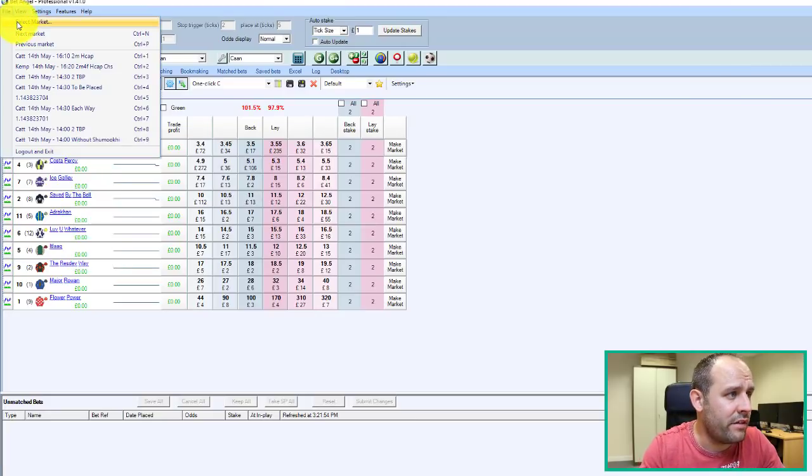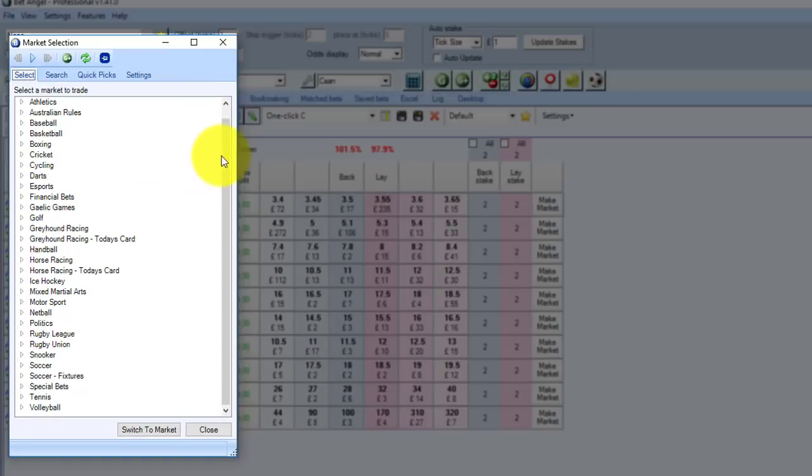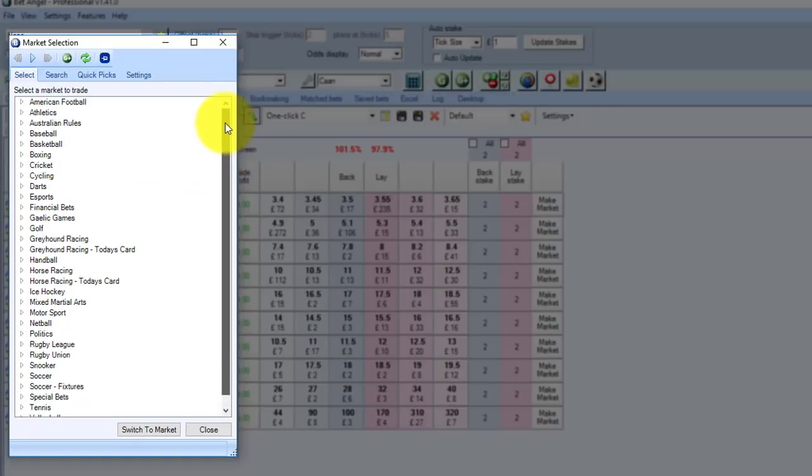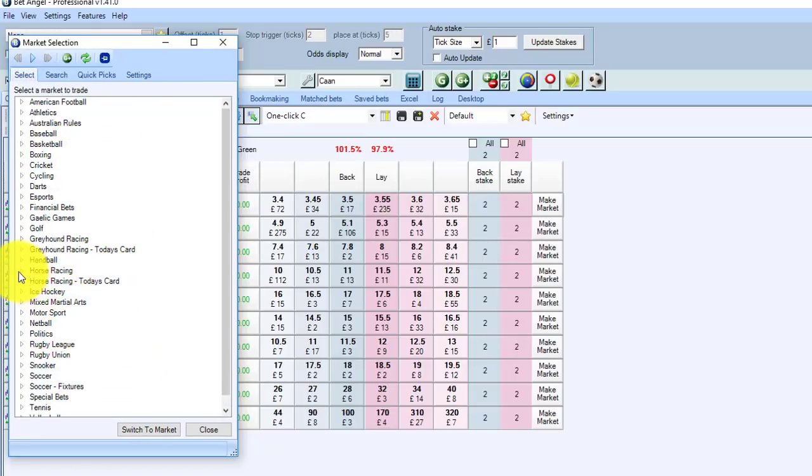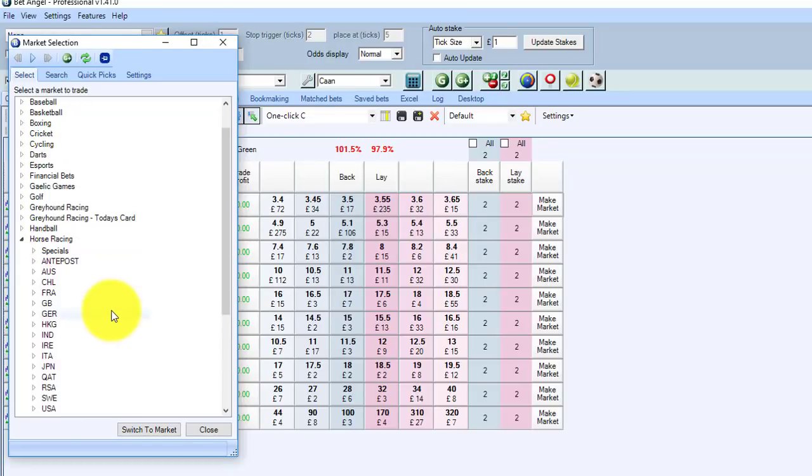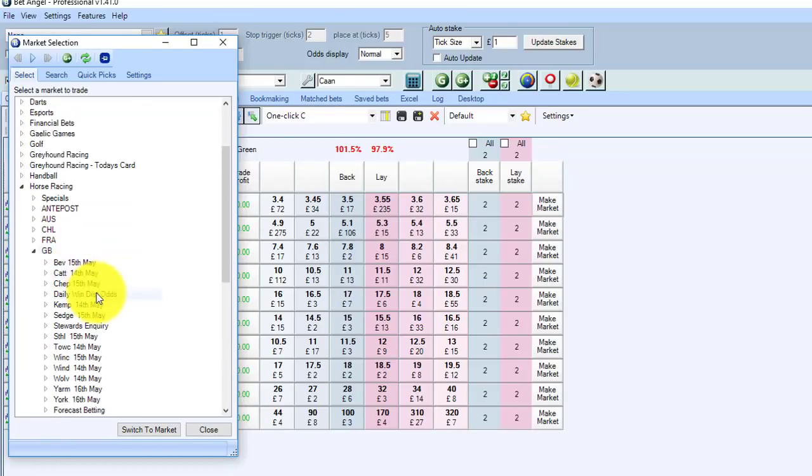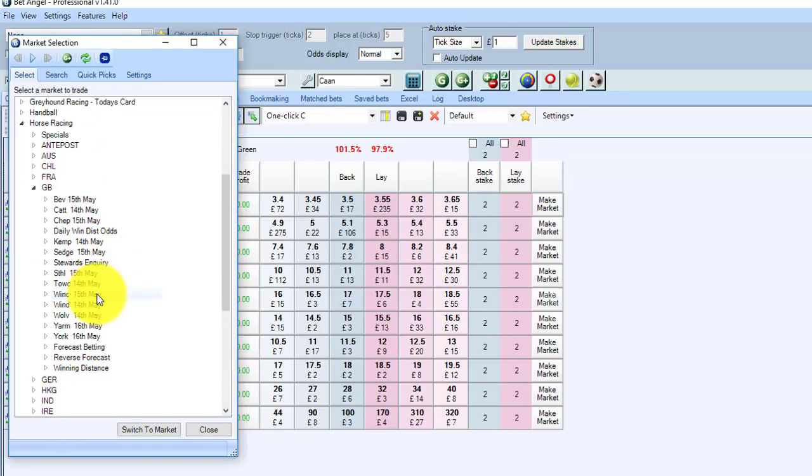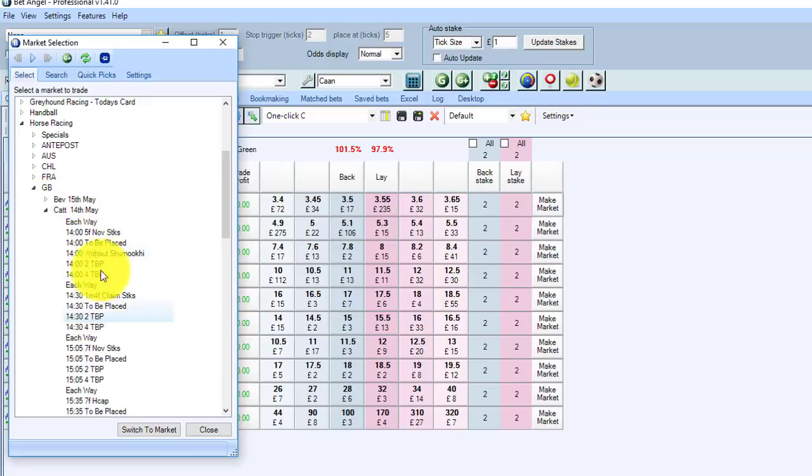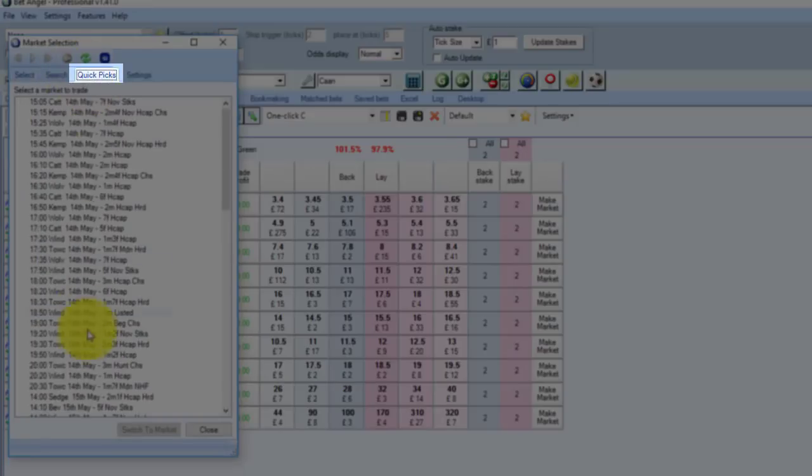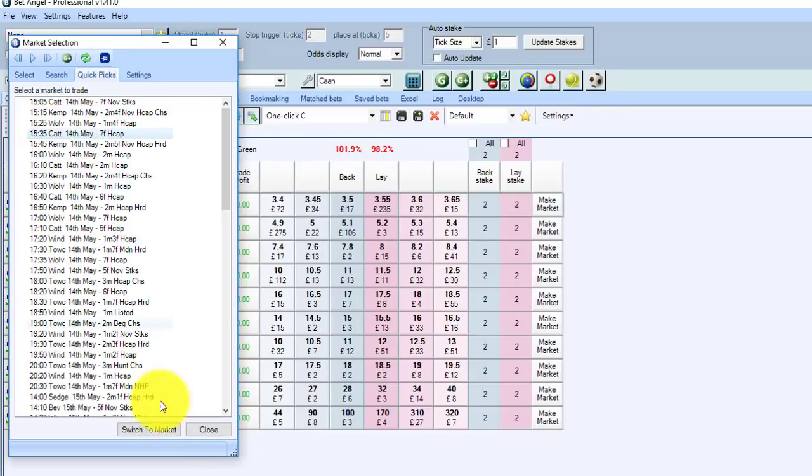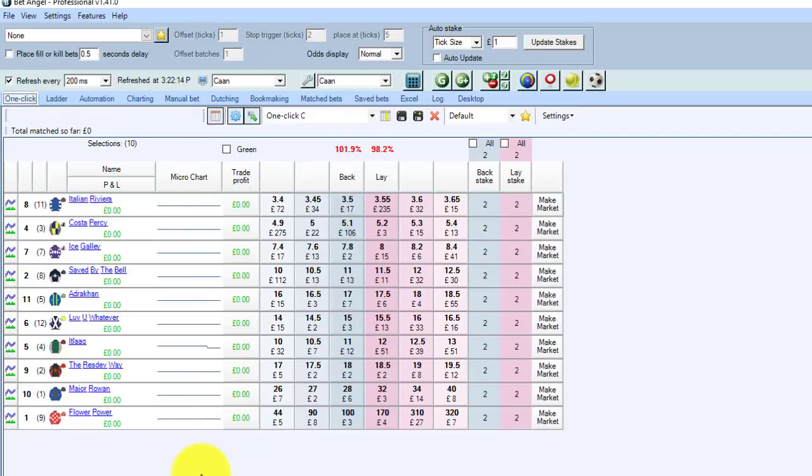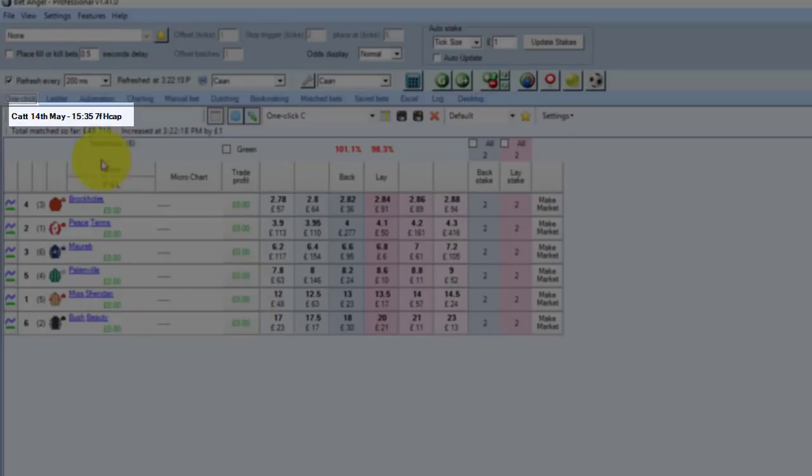So if we go over to the market selector, it's broken down by sports. This often gets a little bit confusing, I find, when you're trying to find a specific market, so it might be easier if you just go with the QuickPix tab at the top. That puts everything in time order, making it far easier to find the actual market that you want. So if we select the 335 Carlyle, you can see the market's a little bit more active here.